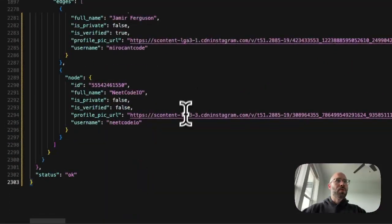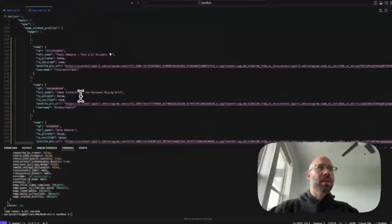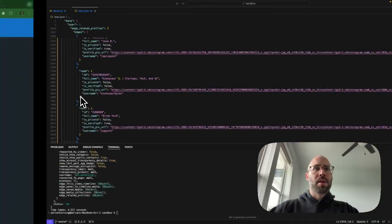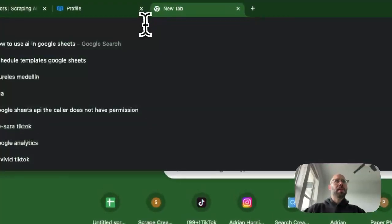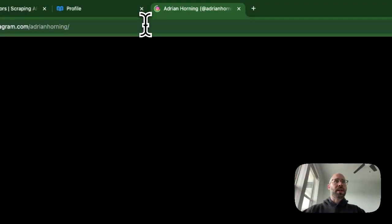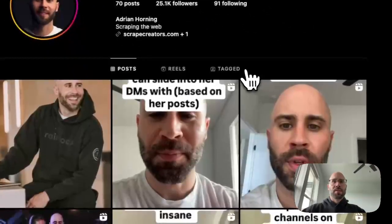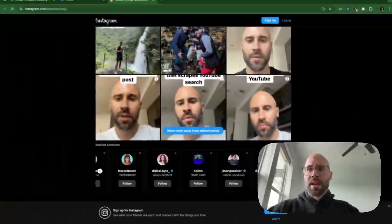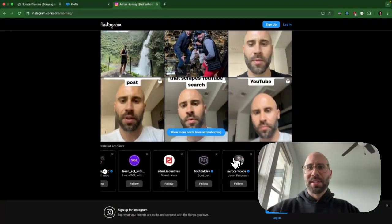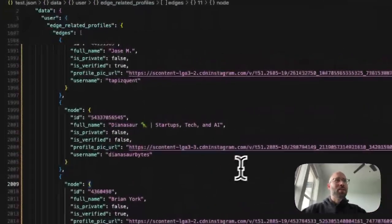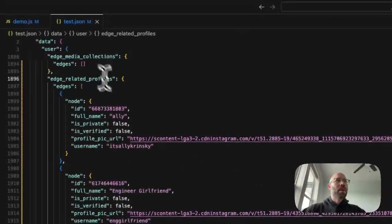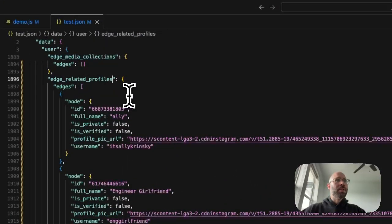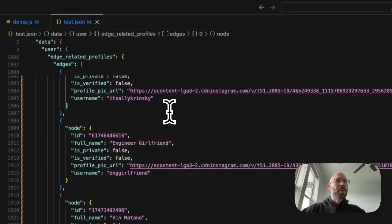And probably one of the coolest things that you can get is the related profiles. So if we go incognito here, or just not signed in, then you'll see related profiles right here. And there are tons of them that they return, which is really interesting and super helpful. So how you're going to key into it is this edge related profiles, and then boom.